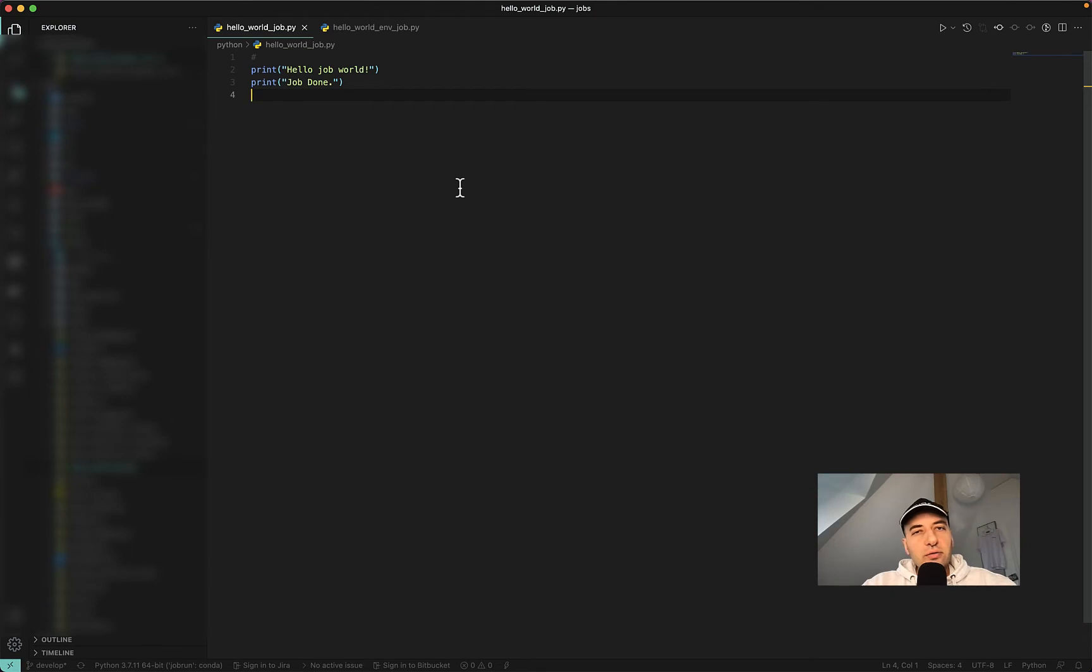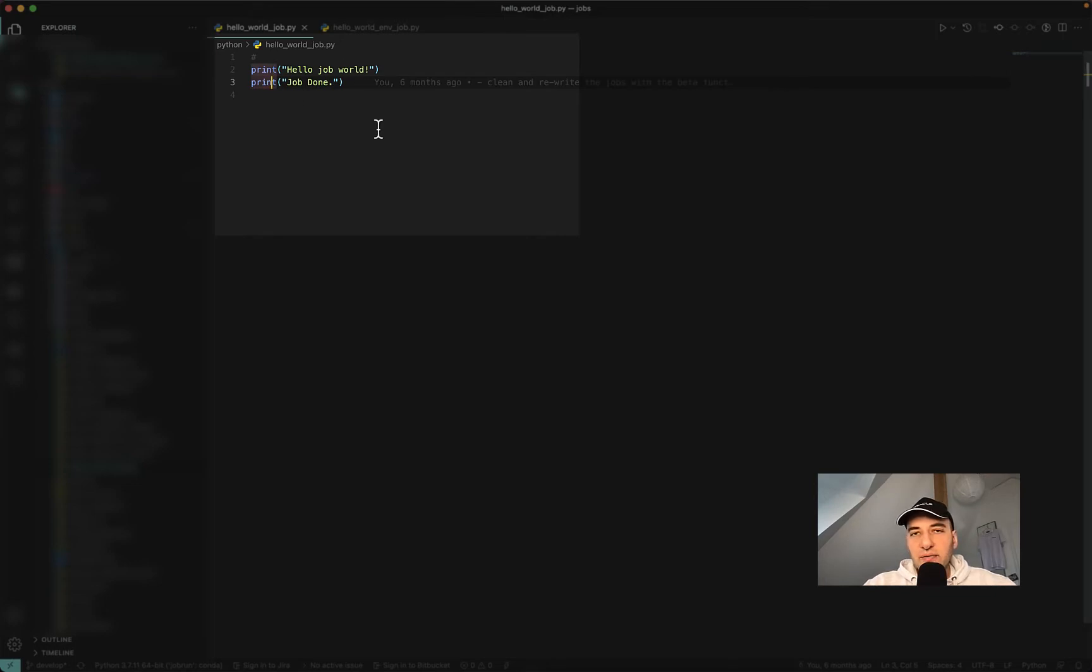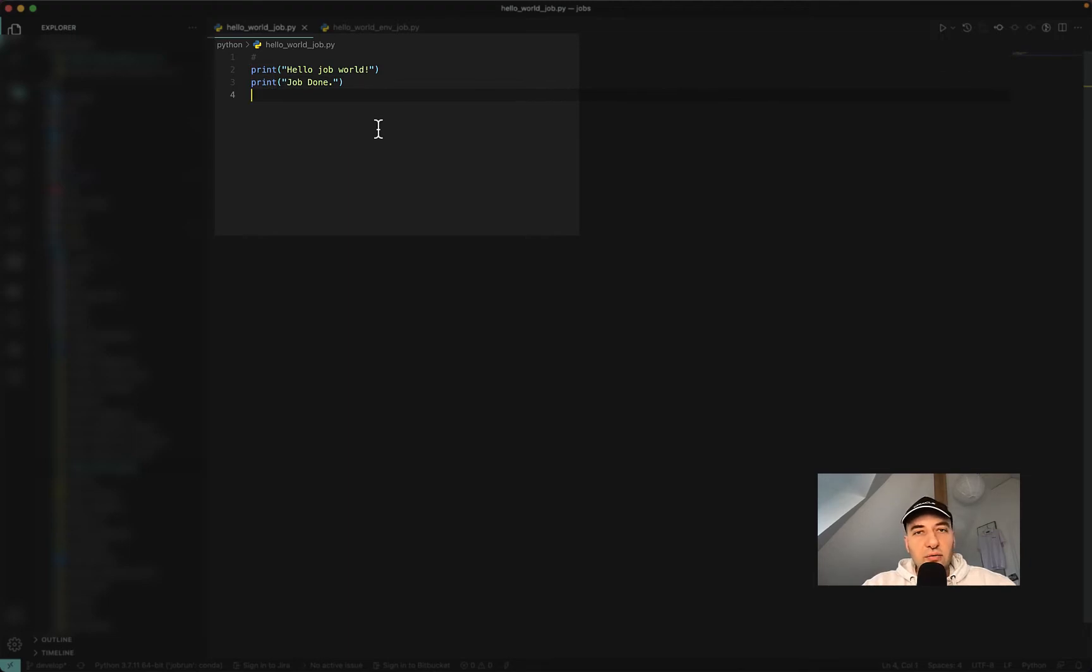So we are going to start with a very simple hello world job. It just has these two prints inside and we want to run this Python file as a job using Oracle Cloud. So let's jump to the Oracle Cloud and see how we can do this there.